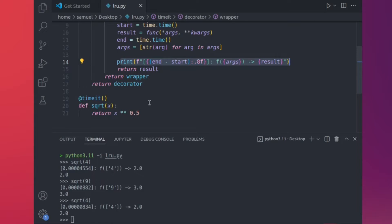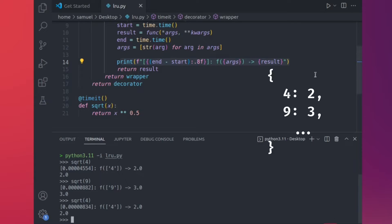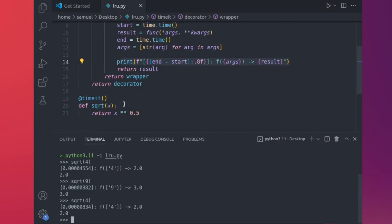You might think: if I'm passing in the same input, I could implement a simple dictionary where I keep the input mapped to the output. If somebody passed in 4, it should return 2; if somebody passed in 9, it should return 3. This has been done before — so why not just look up that dictionary and return the result without having to rerun the function?